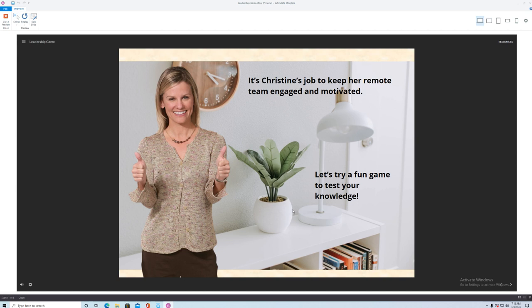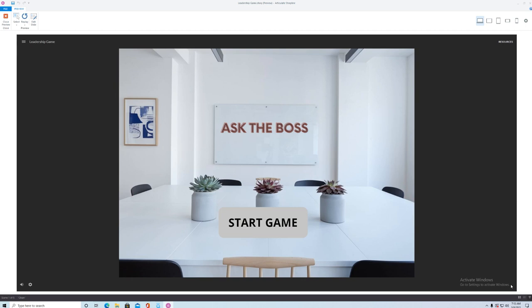Okay so here's the extension. So it's Christine's job to keep her remote team engaged and motivated and that's a big challenge. So I thought let's just plan a fun little game to test your knowledge.